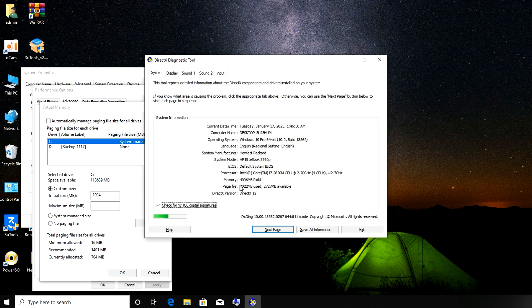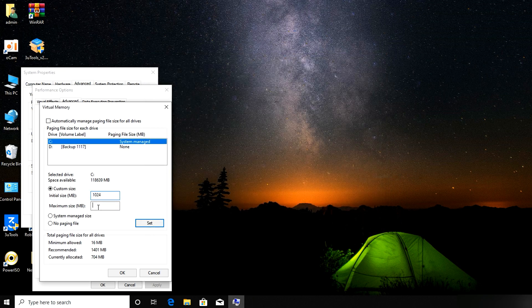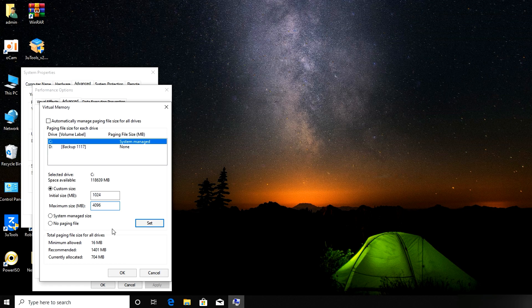In the dxdiag tool, you can see your total RAM. For example, here it shows around 4096 MB. Enter that value as the Maximum Size — so type in 4096. The Initial Size goes at the top and Maximum Size at the bottom.